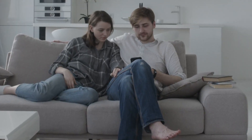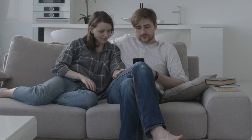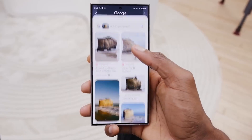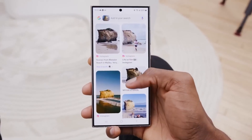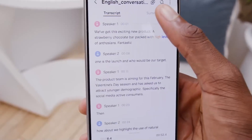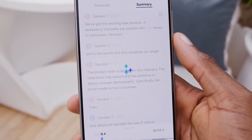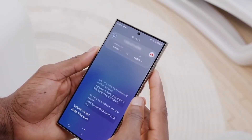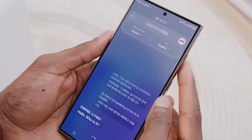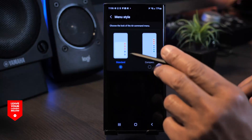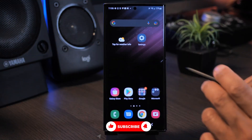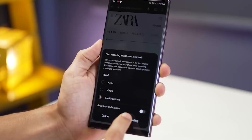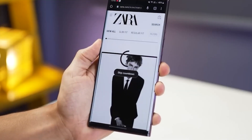And with that, it's time to end our video. As you experiment with these tips and tricks, uncover even more features, and redefine your smartphone experience — we want to hear from you. What's your favorite tech tip from today's video? Let us know in the comments. Subscribe to the channel for more amazing videos like this, and we'll see you in the next one.